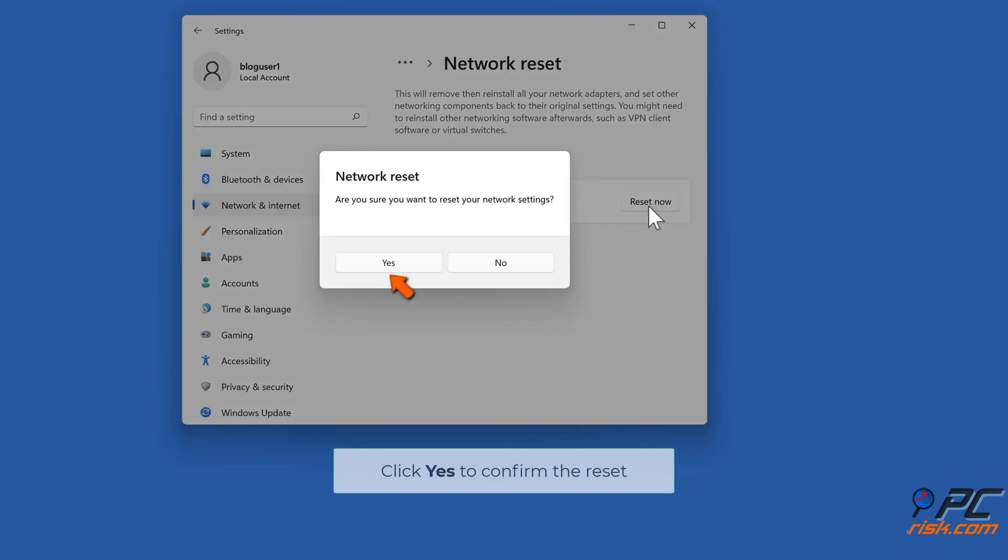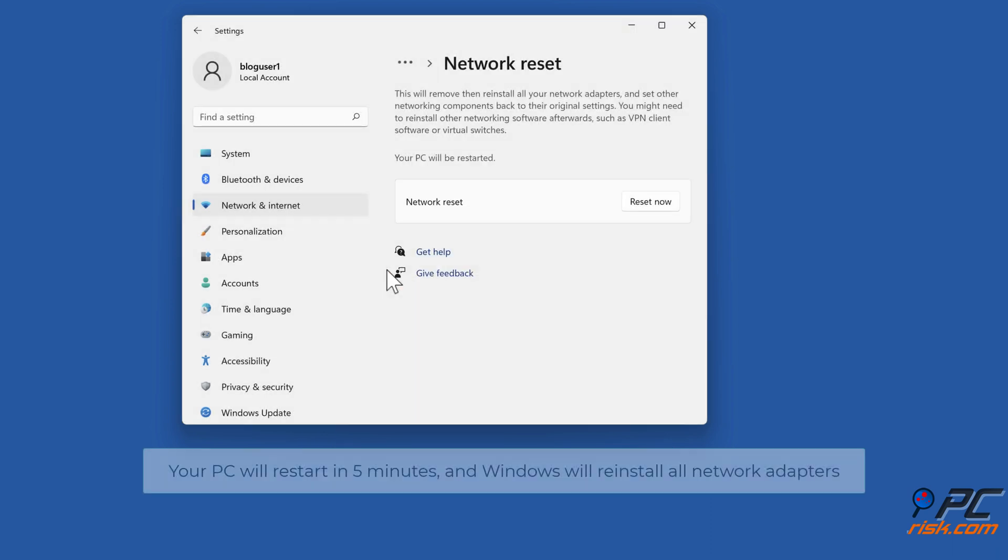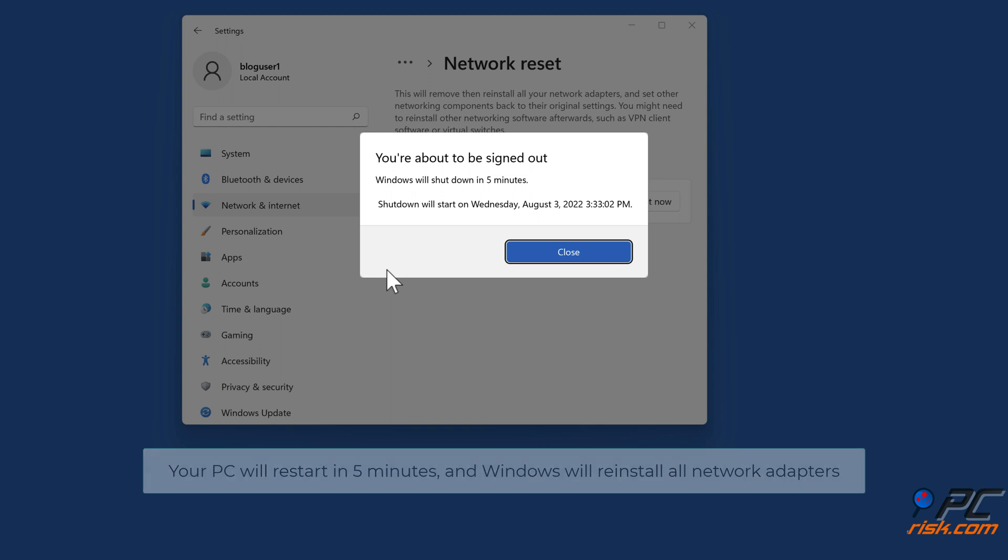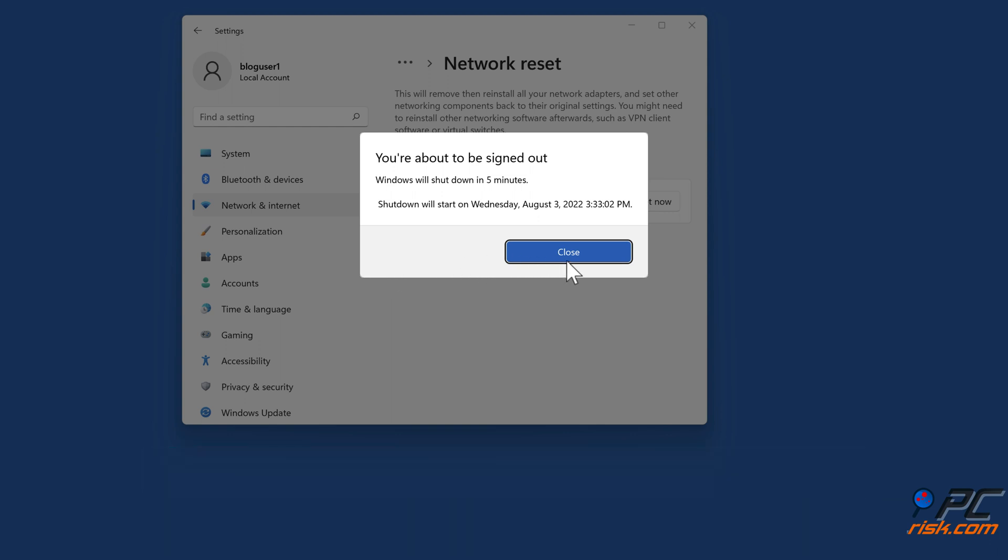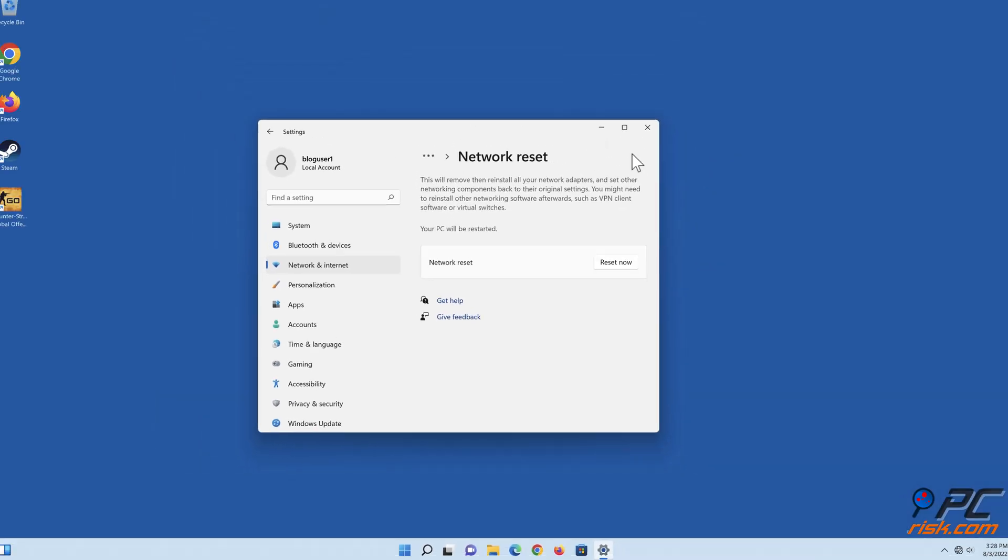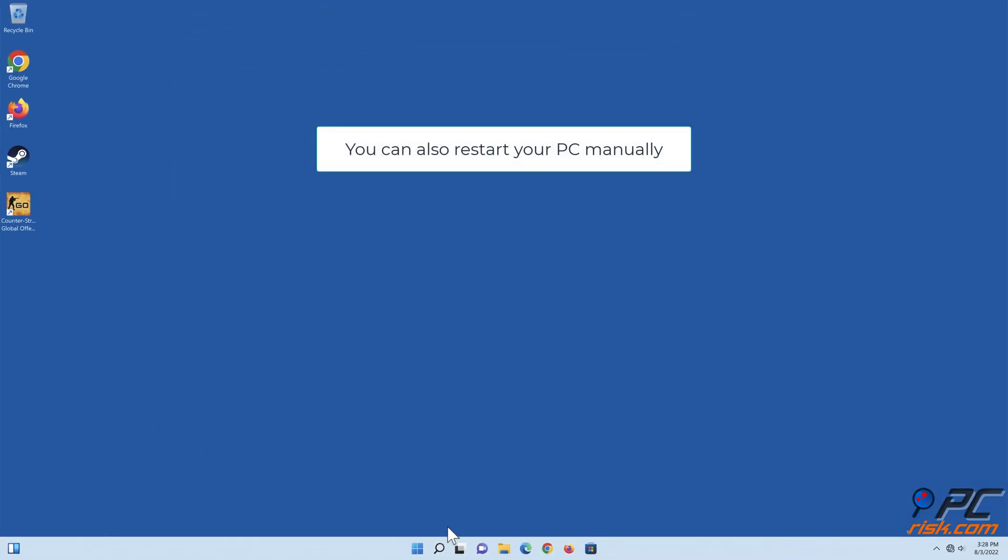Click Yes to confirm the reset. Your PC will restart in 5 minutes and Windows will reinstall all network adapters. You can also restart your PC manually.